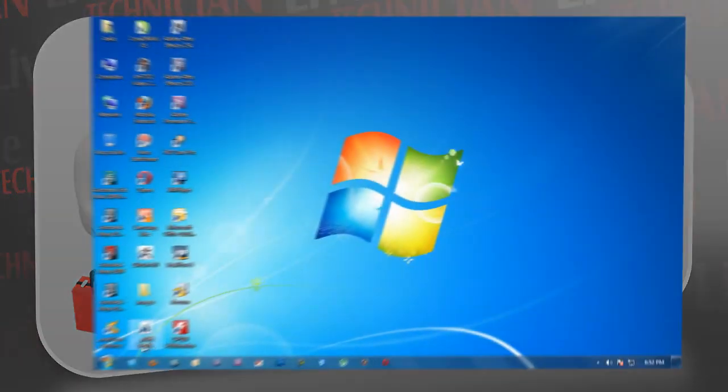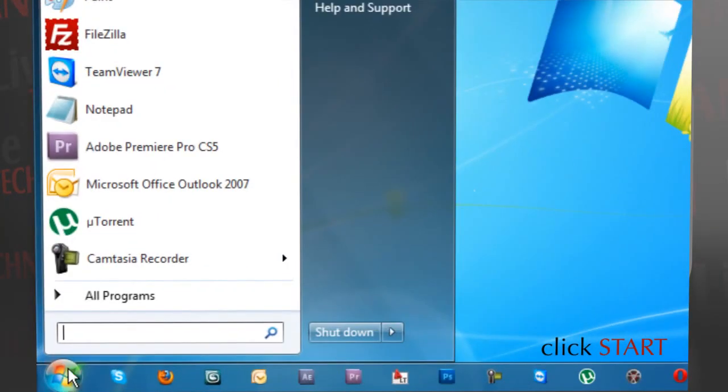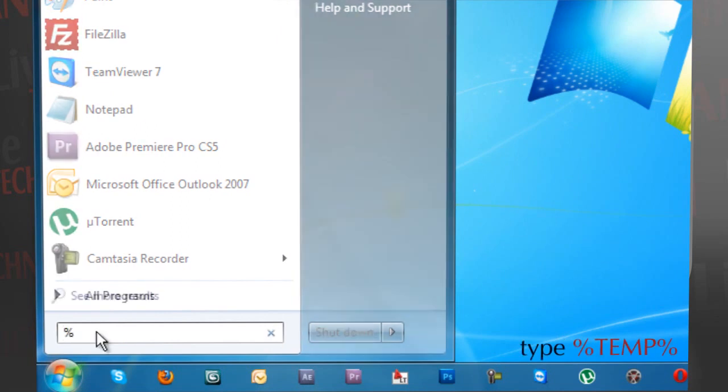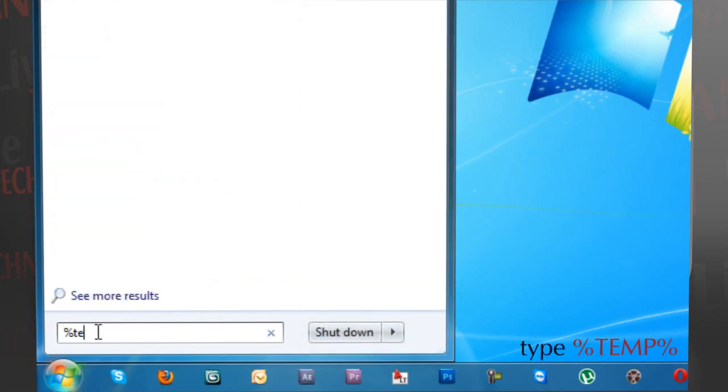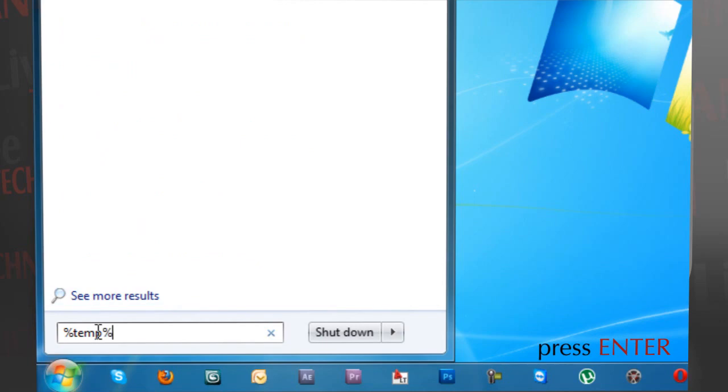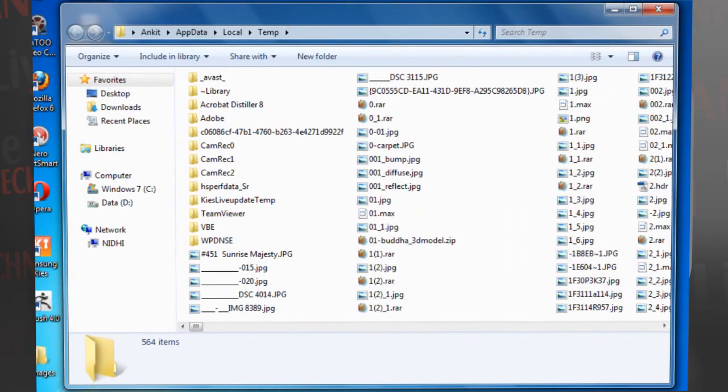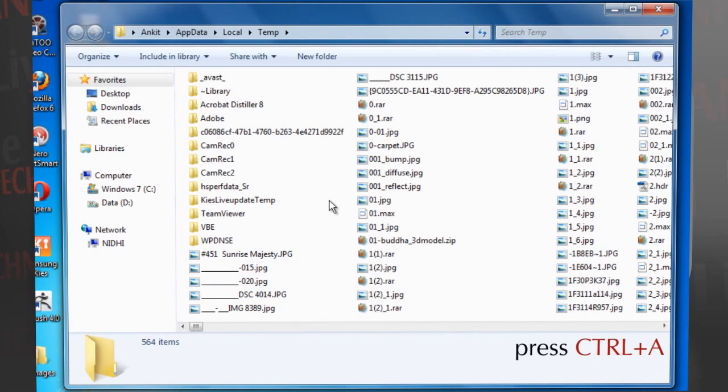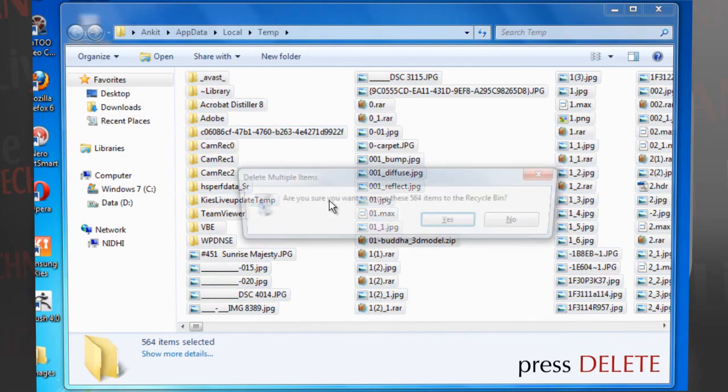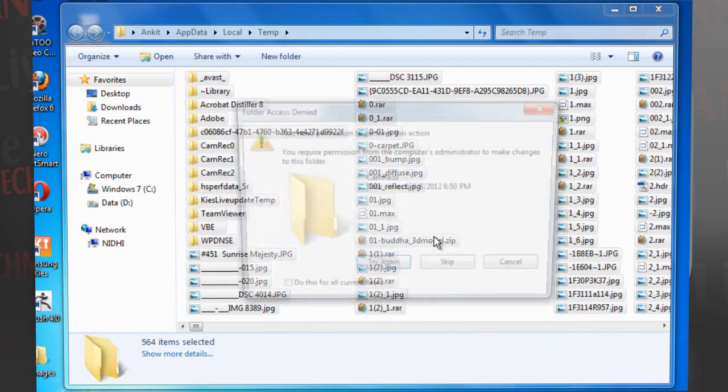Click Start, and in the search field type %temp%, then press Enter. All the temporary files on your PC are displayed. Press Ctrl+A to select all the temporary files, then press Delete.